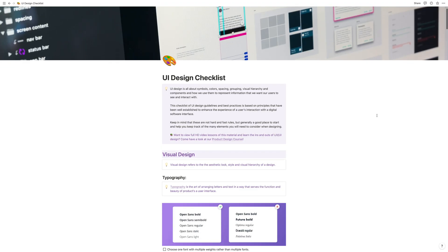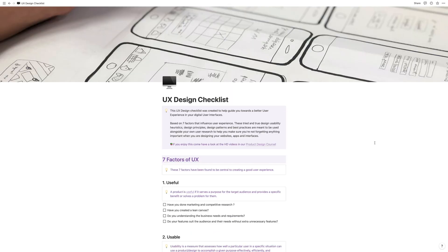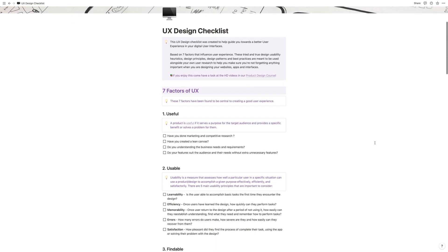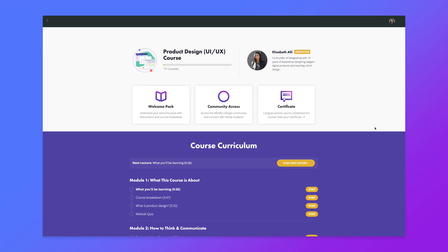I also have a set of free checklists for notion in the description for UI design and UX design that you can download and use whenever you're designing or starting a new project. I've also done another video with a collection of real UI and UX design pattern resources that you can pull from for inspiration.